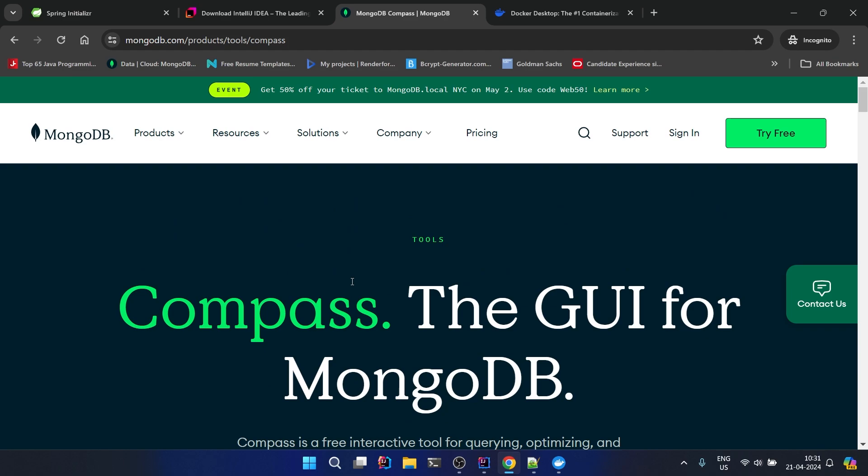Another way to install is through Docker, because through Docker we can use any version of MongoDB and the image of MongoDB is very small so it takes very less space. So I would prefer to go with that.